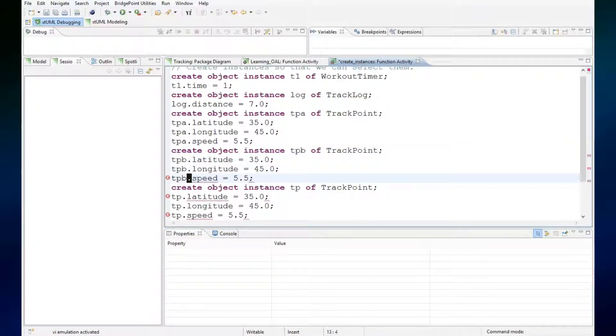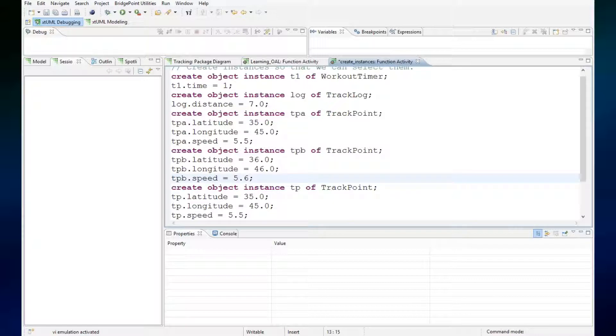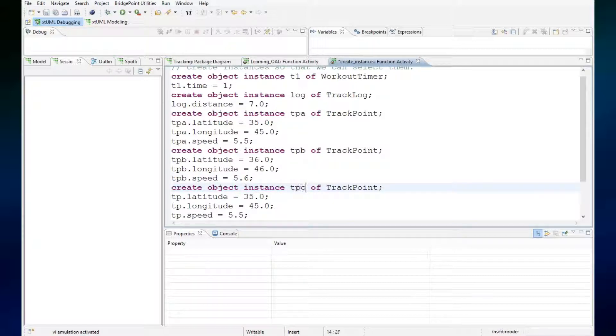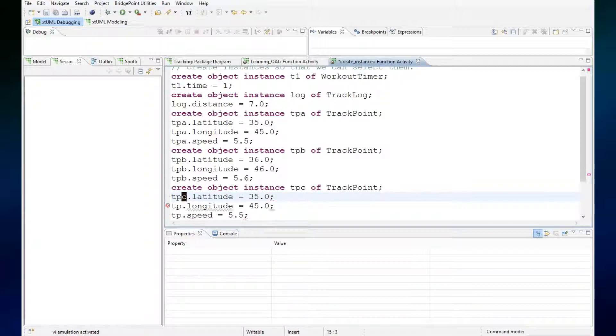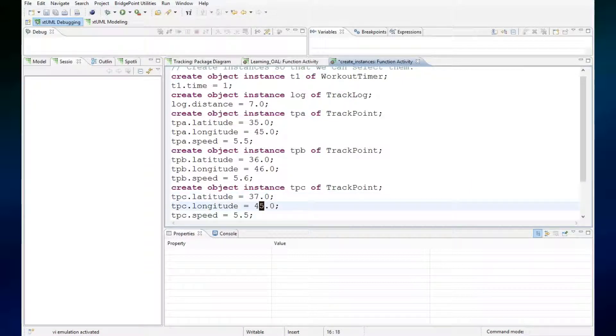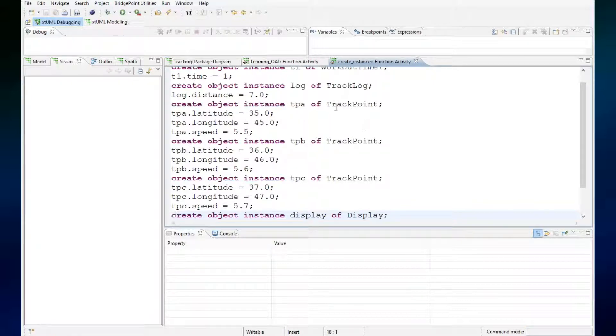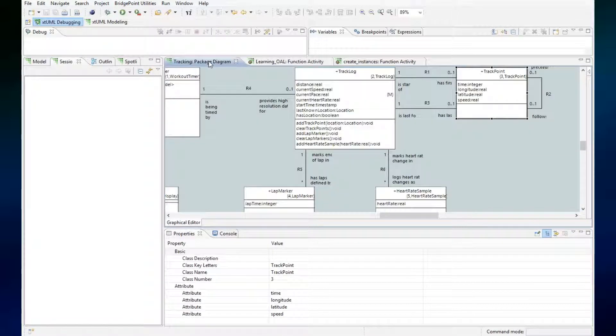TPB will be at 36, 46, and 5.6, and then we'll have TPC be at 37, 47, and 5.7. So we'll create these instances, but now what I want to do is link them together using the relate statement.